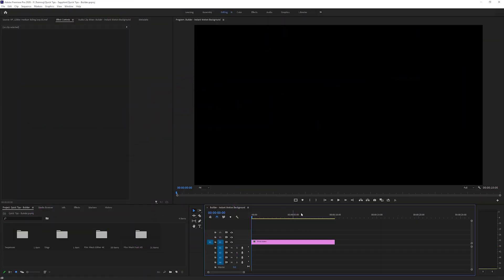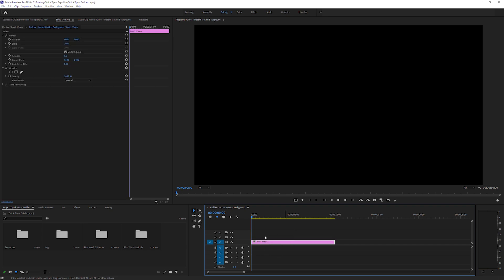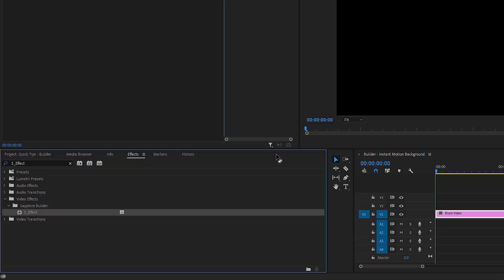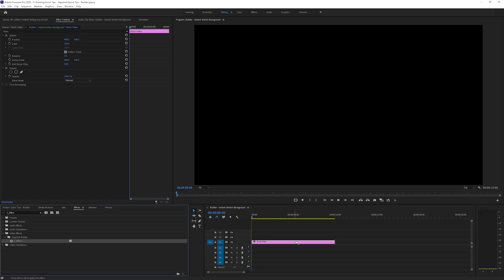To make use of our Instant Motion Background, the first thing we're going to do is apply the Sapphire Builder as an effect. In Premiere, I'm just going to apply this to a black solid, and we can do the same sort of thing in other applications as well. If I come over to my effects, you'll find the Sapphire Builder under S effect, and I'm just going to apply this here.